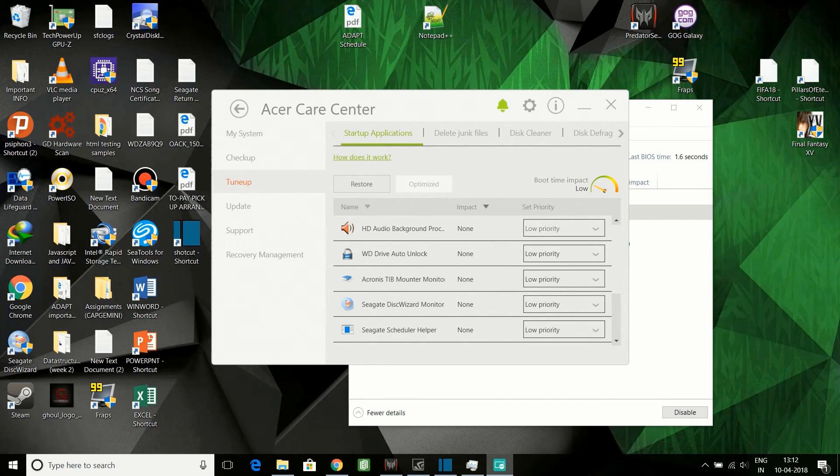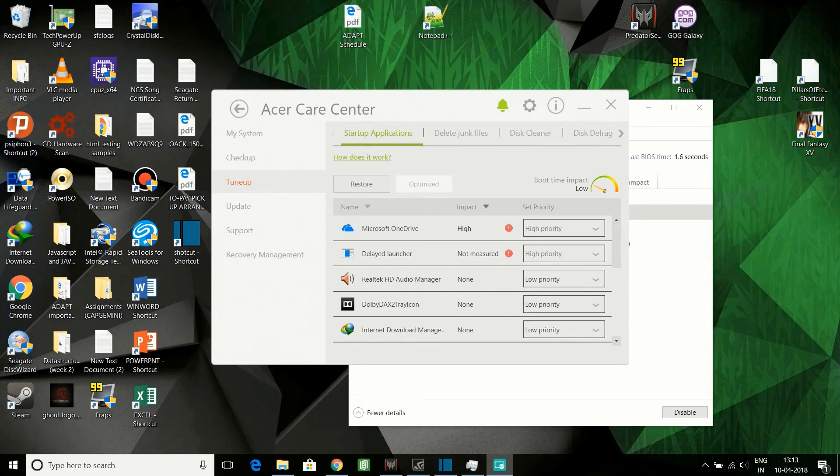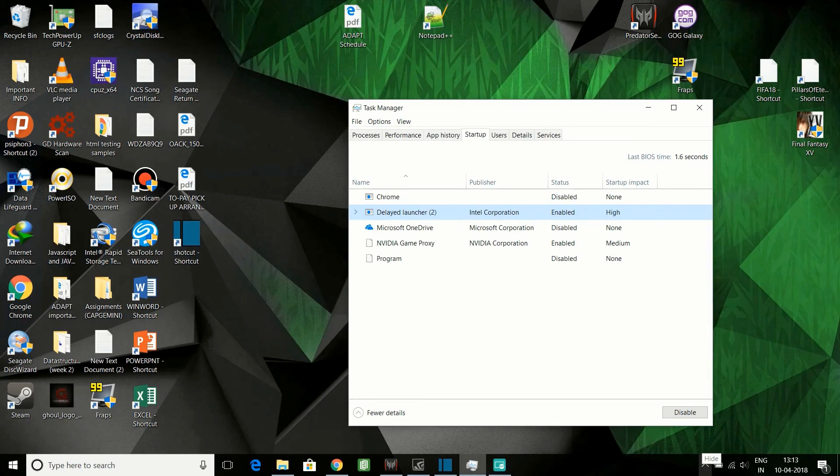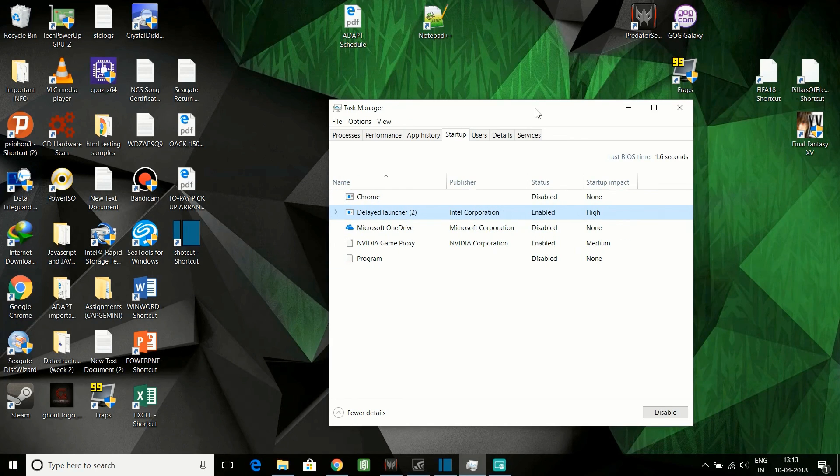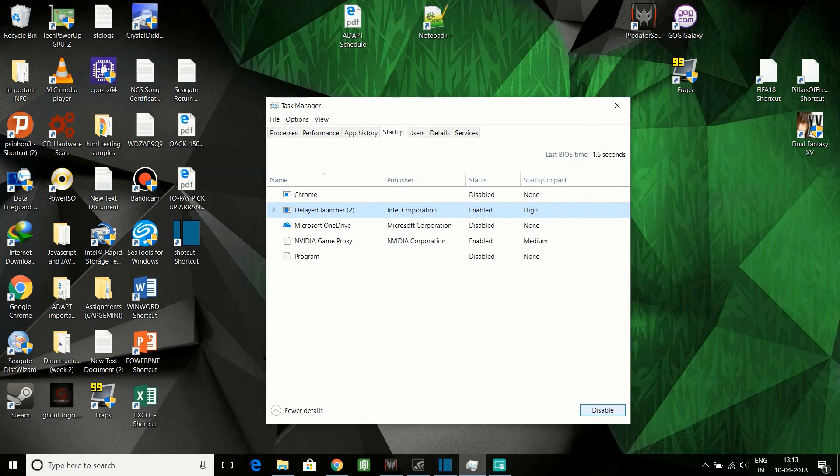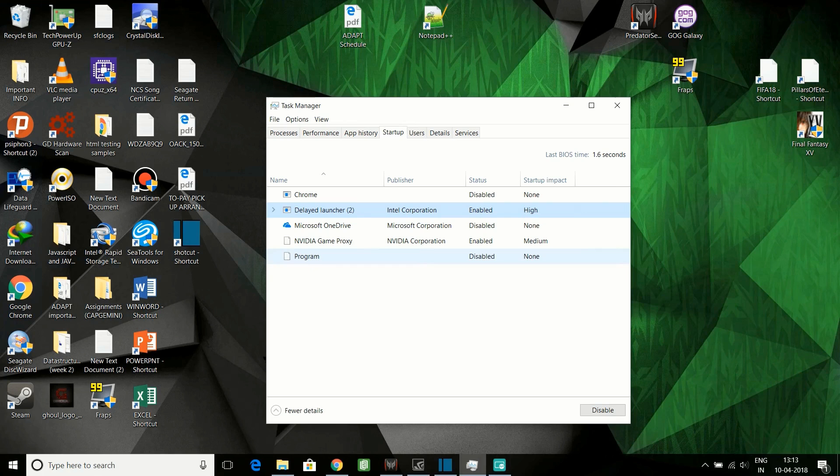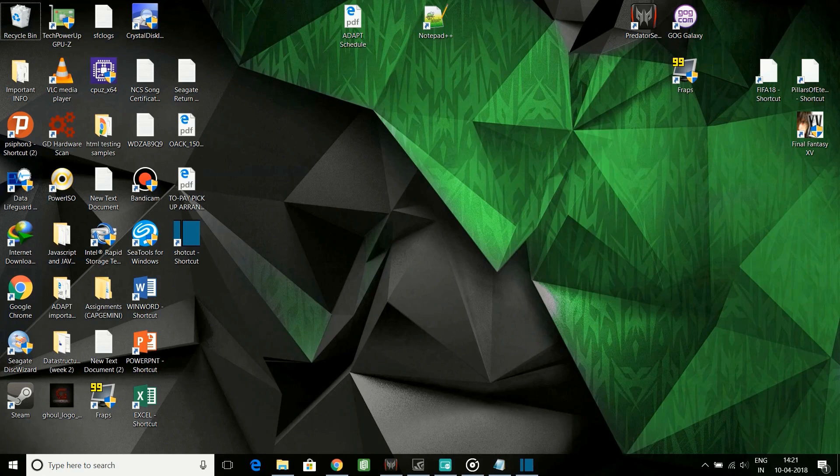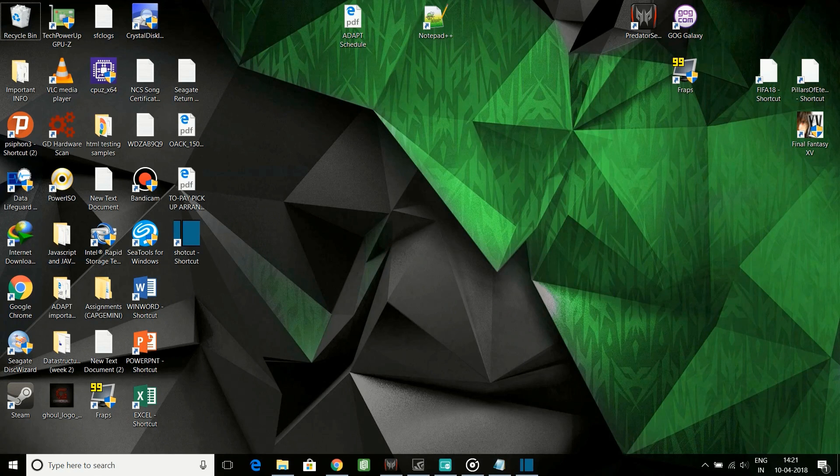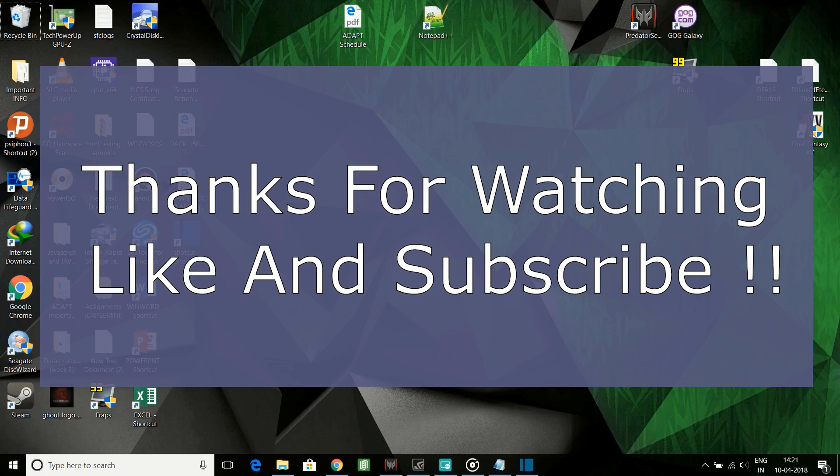The applications, the optimization has been done already to these applications. That's why there's no priority given to each of these applications. You can see the boot time impact is also low. To achieve this, this is a simple method: you can just go ahead and click on disable for all the applications you don't want, and this is it. If you have any problems, you can ask me in the comments below. Thank you.